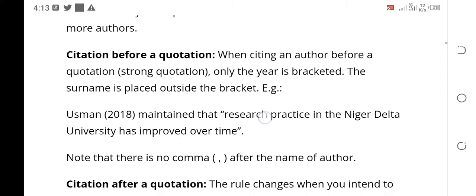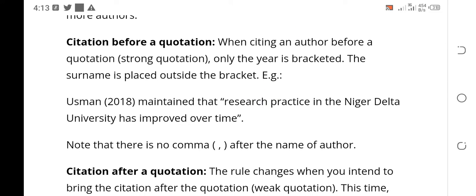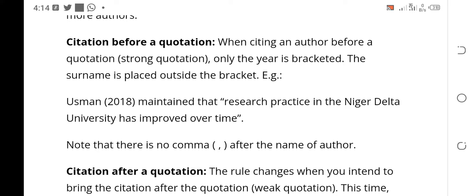Now, when you are citing an author, there are several rules to the citation. The first thing we are going to talk about is if you want to cite the author before the text. You have been hearing things like 'according to Michael 2018,' right? That is called a strong quotation — you are bringing the author's name before what the author said. Now, citation before a quotation: when you are citing an author before a quotation, which is a strong quotation, only the year is bracketed. The surname is placed outside the brackets.